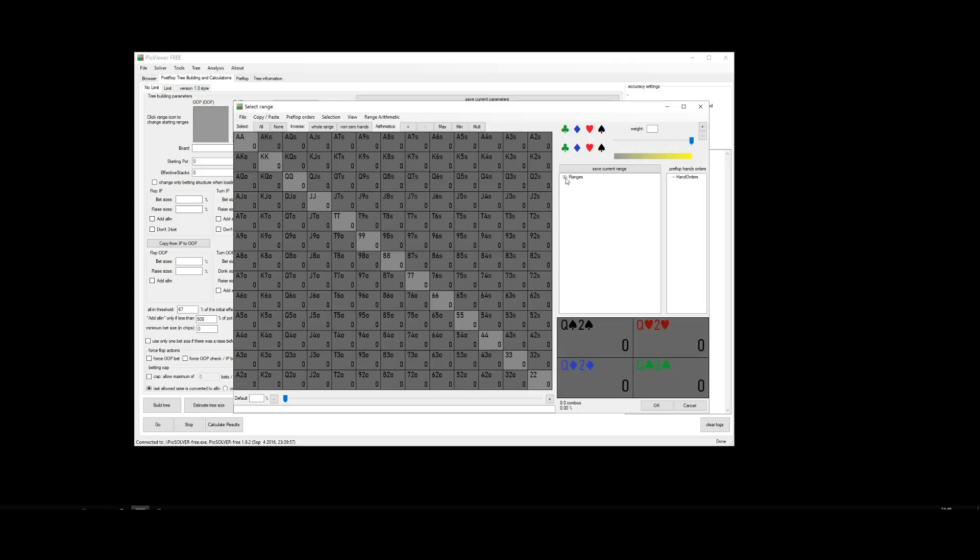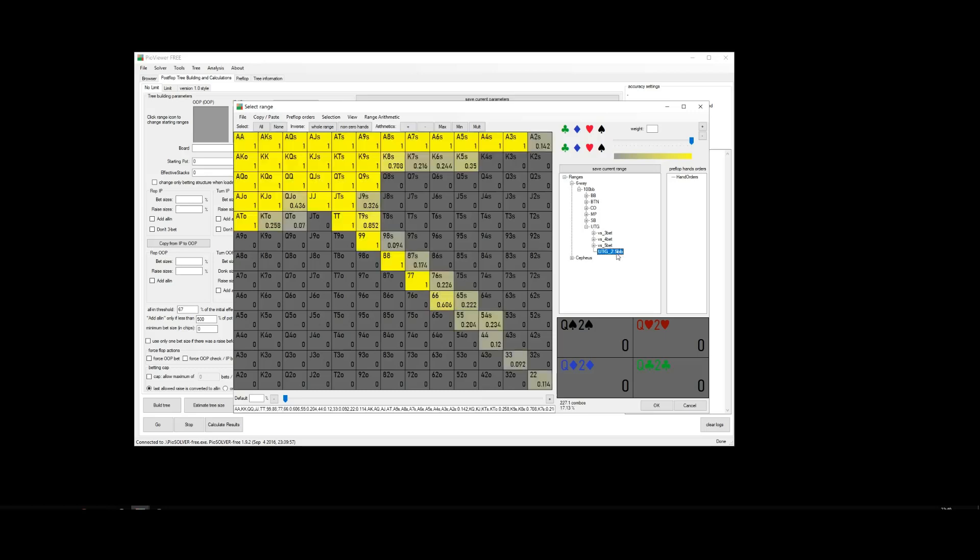To view the ranges, expand this tree here. There you see: 6 way, 100 big blinds, and then by position. So for example, if we wanted to see the under the gun raising range RFI, we expand UTG here. And there we see UTG and then the size: UTG 2.5 BB. Click on that. Good to go.